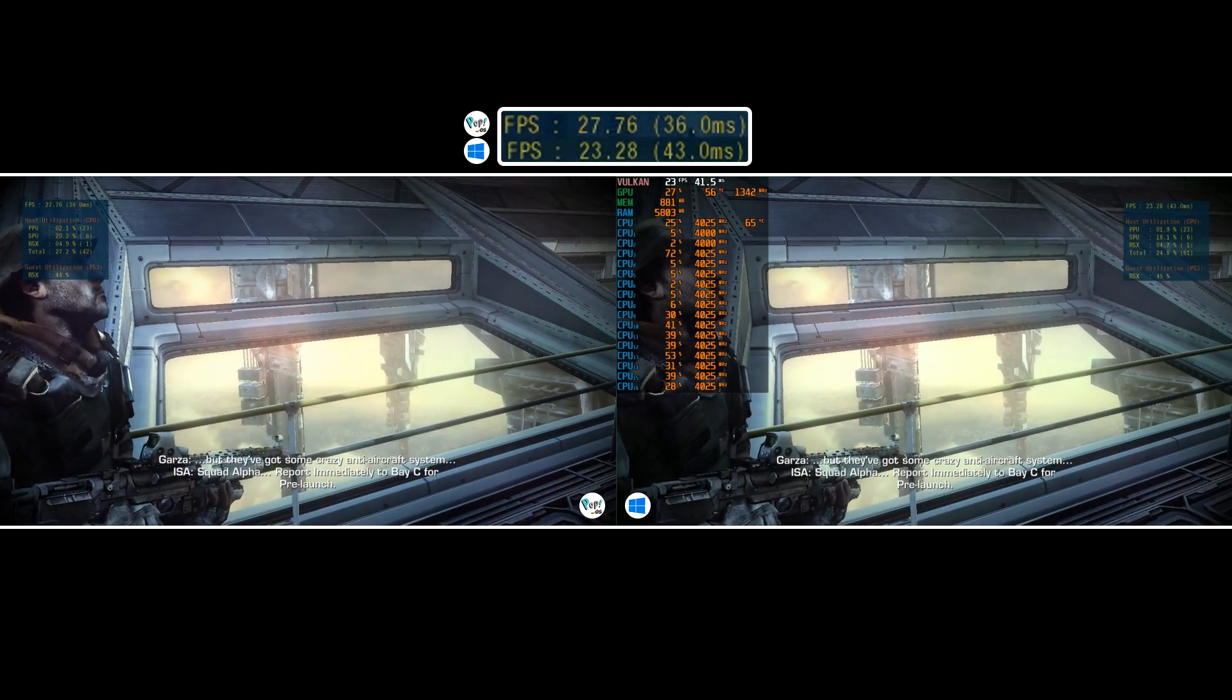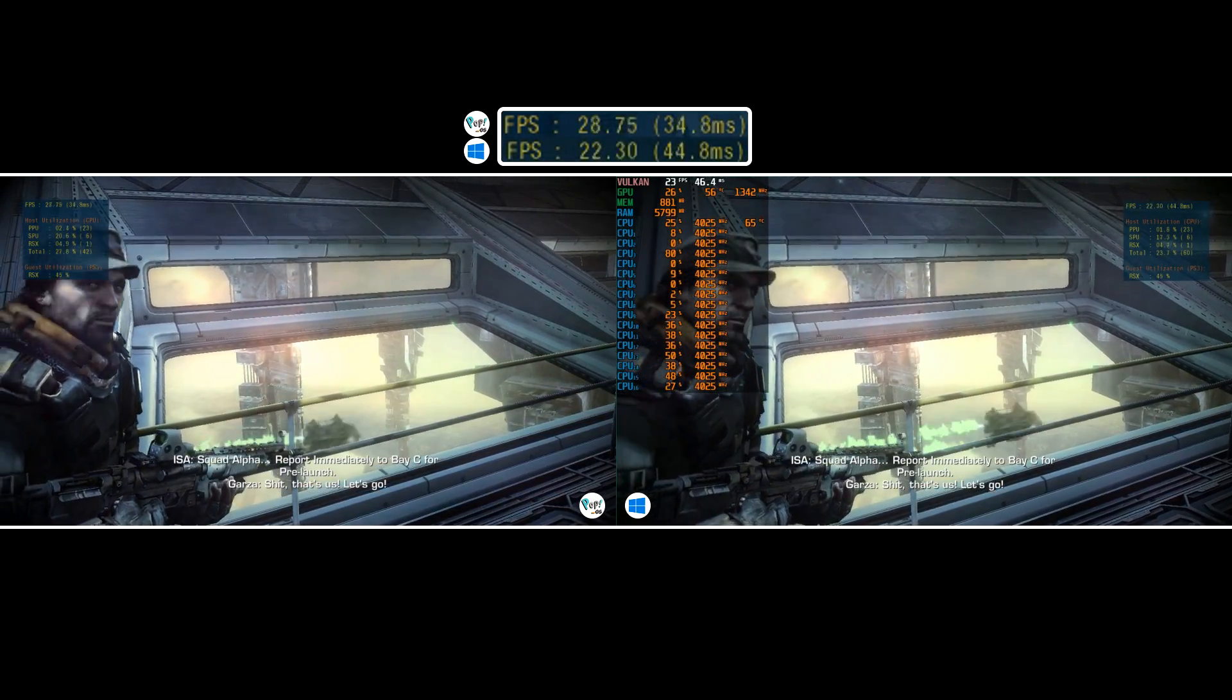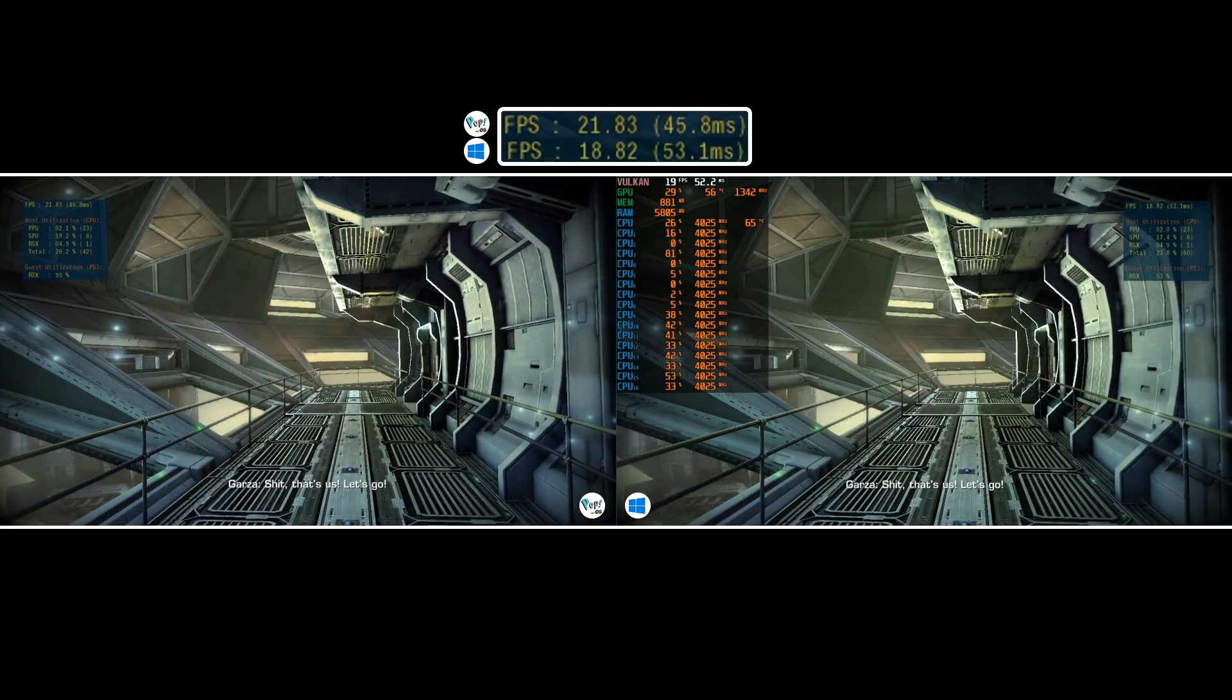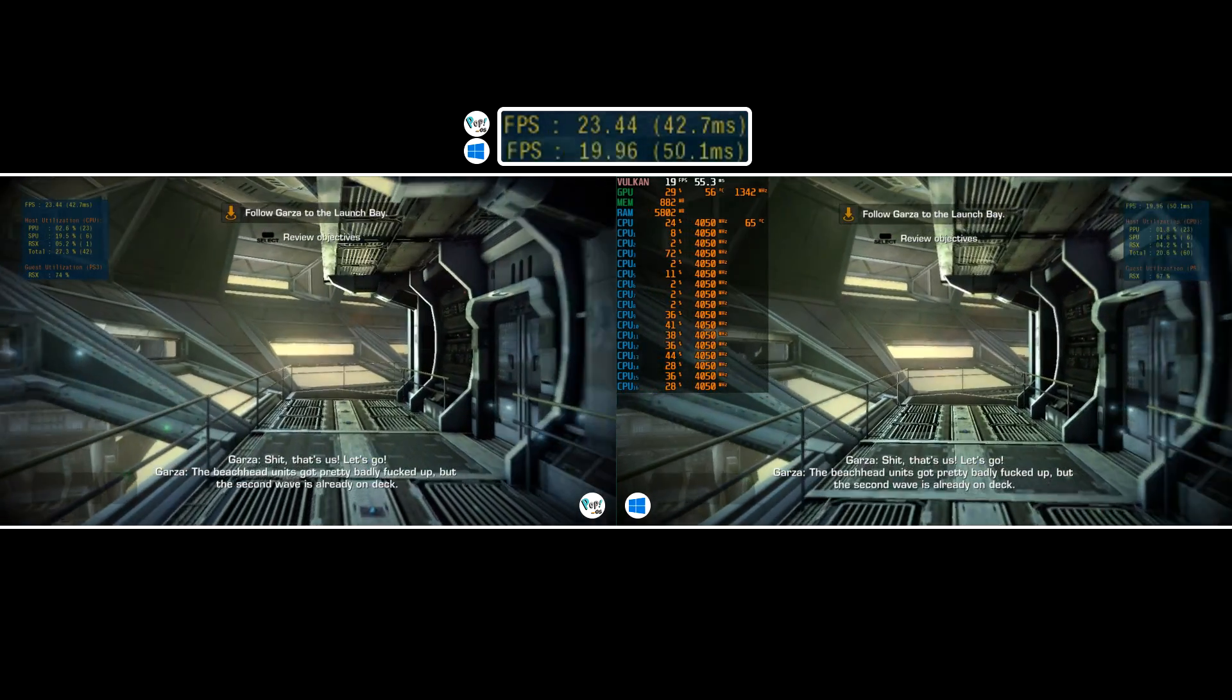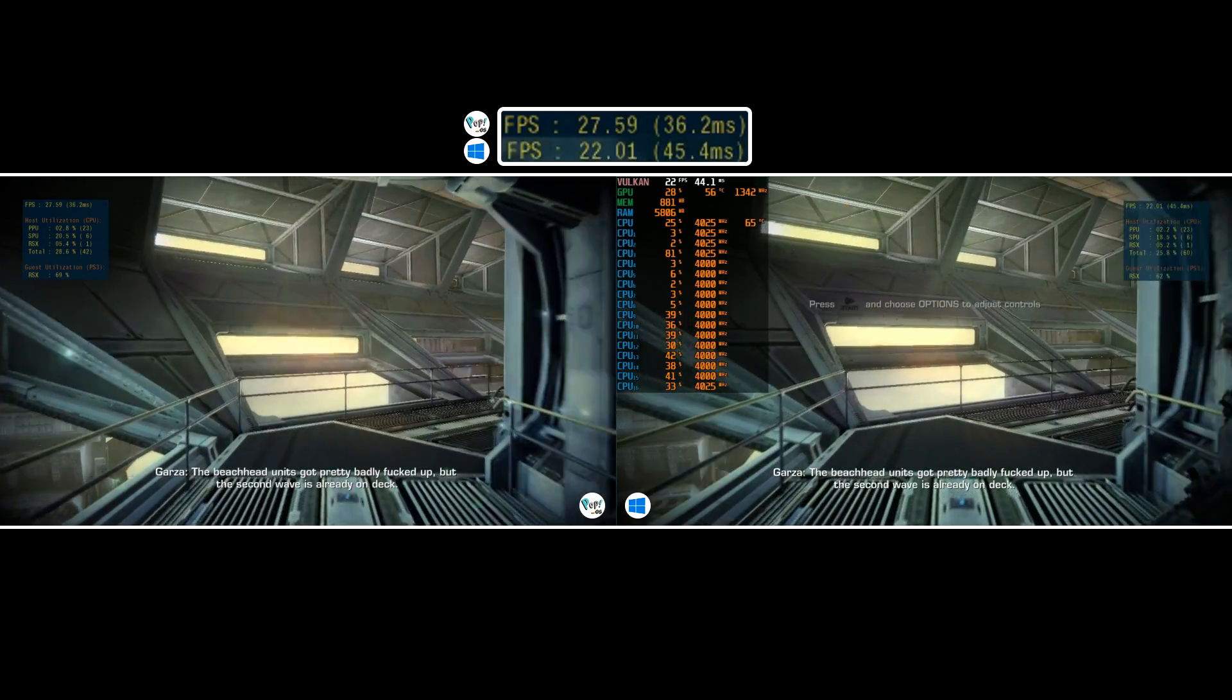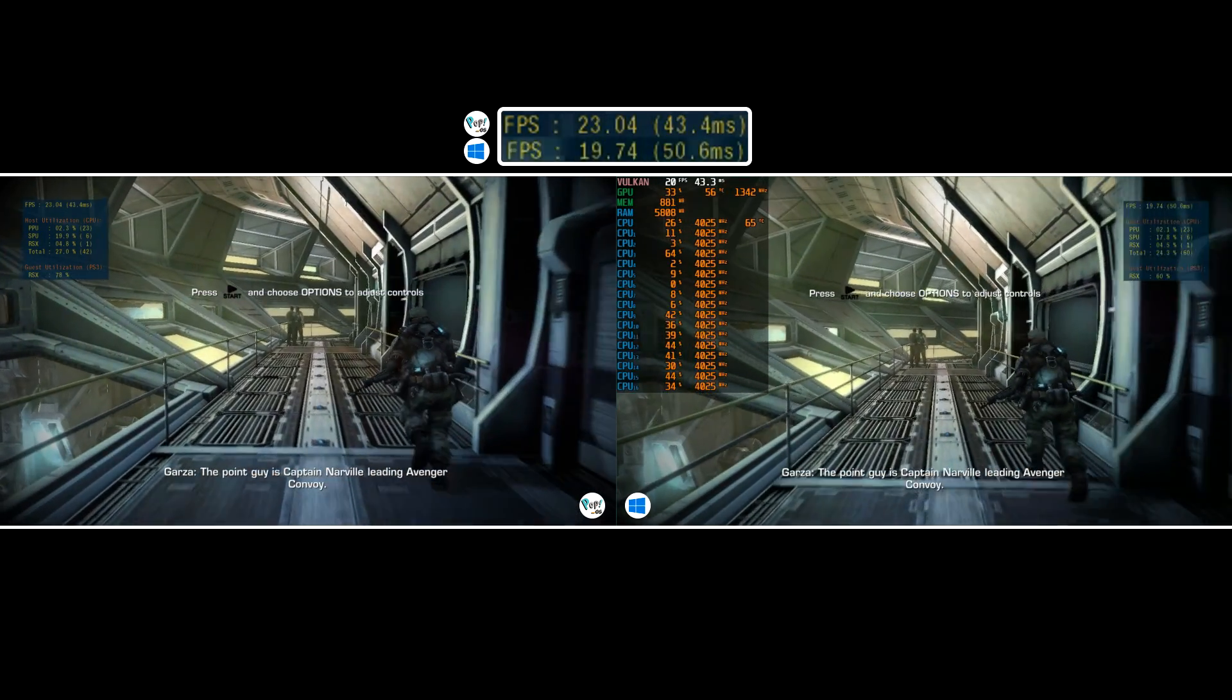Vblank is still set to 120, allowing us to push beyond 30 FPS. This title is far from optimised but has greatly improved from the past. Straight off the bat,